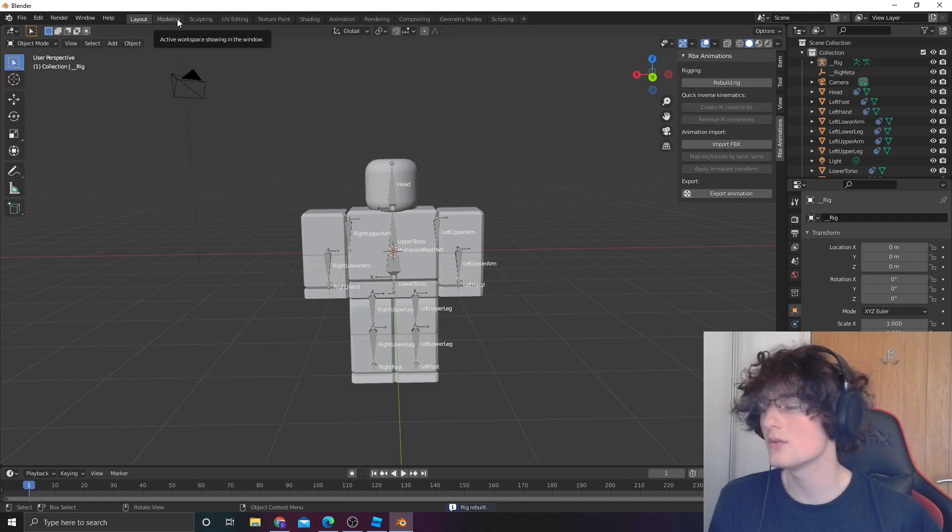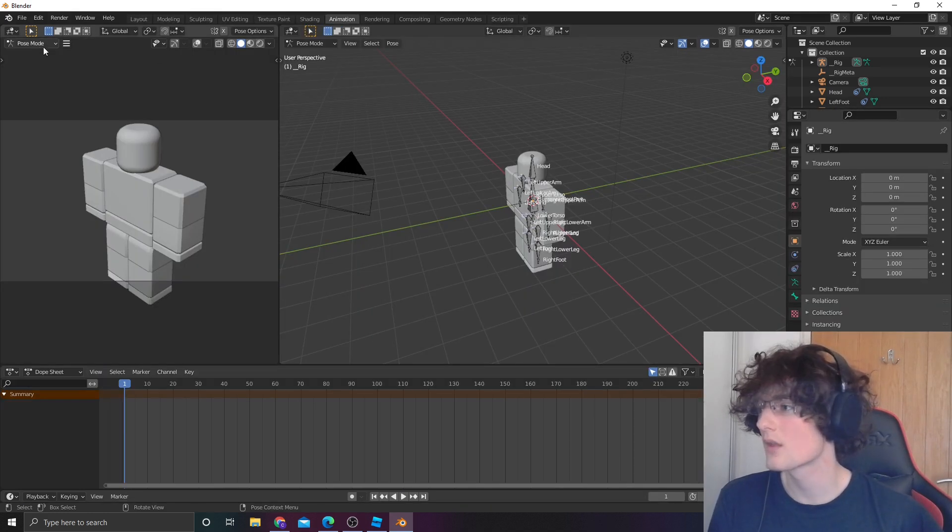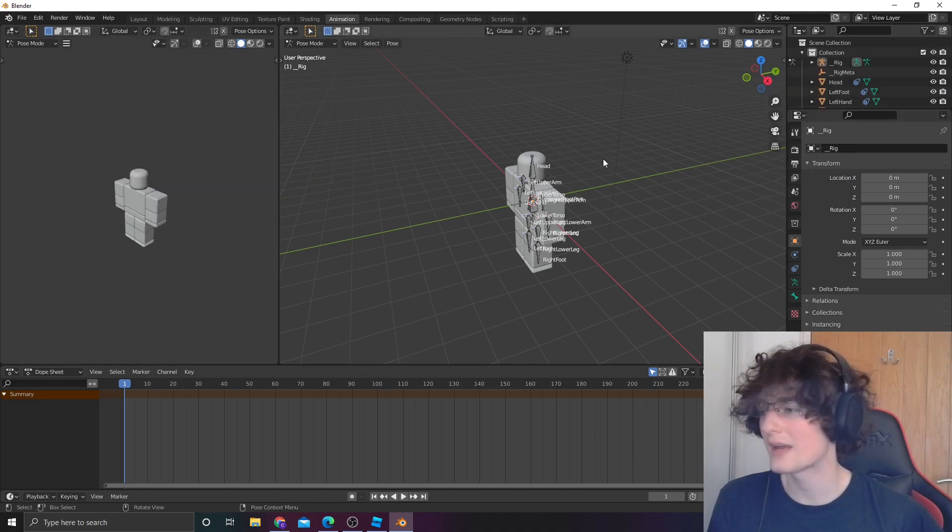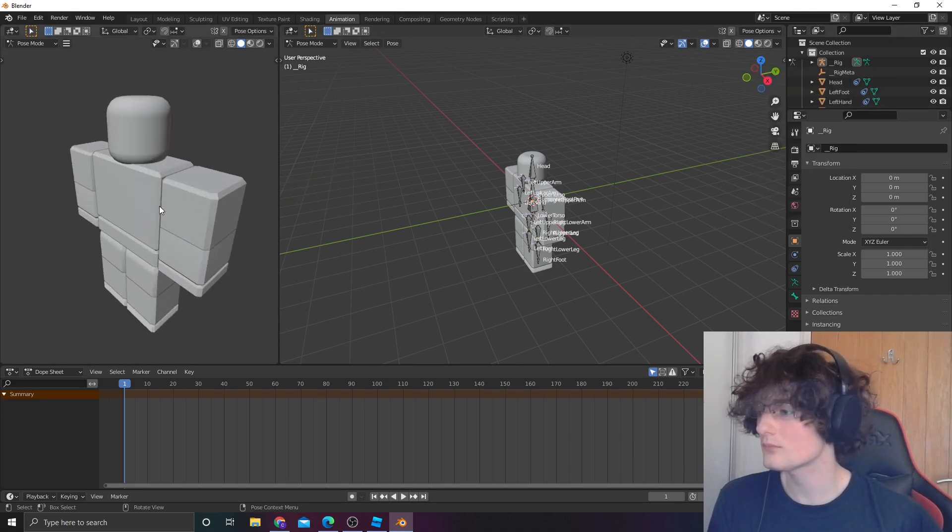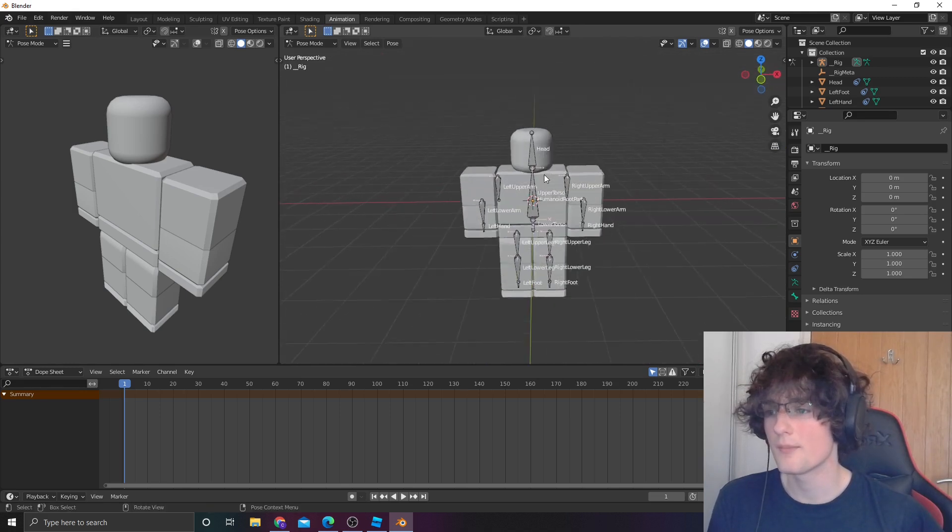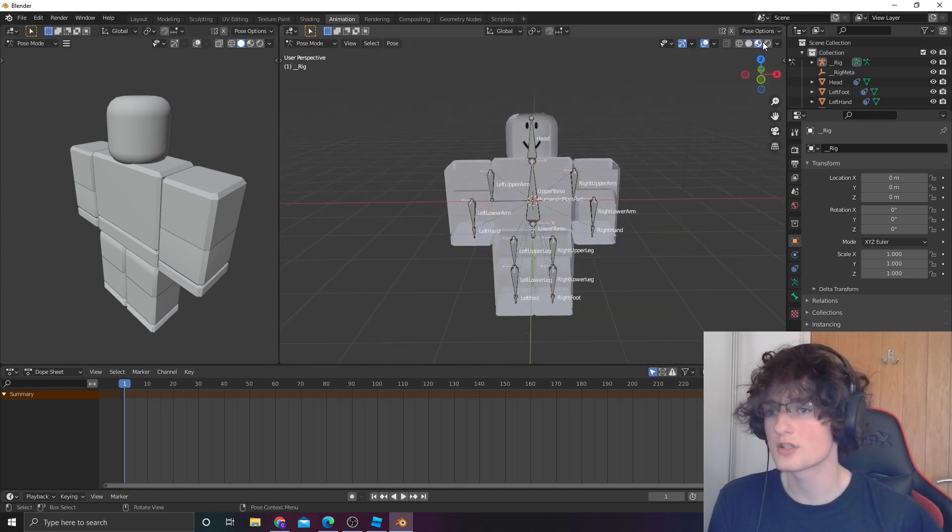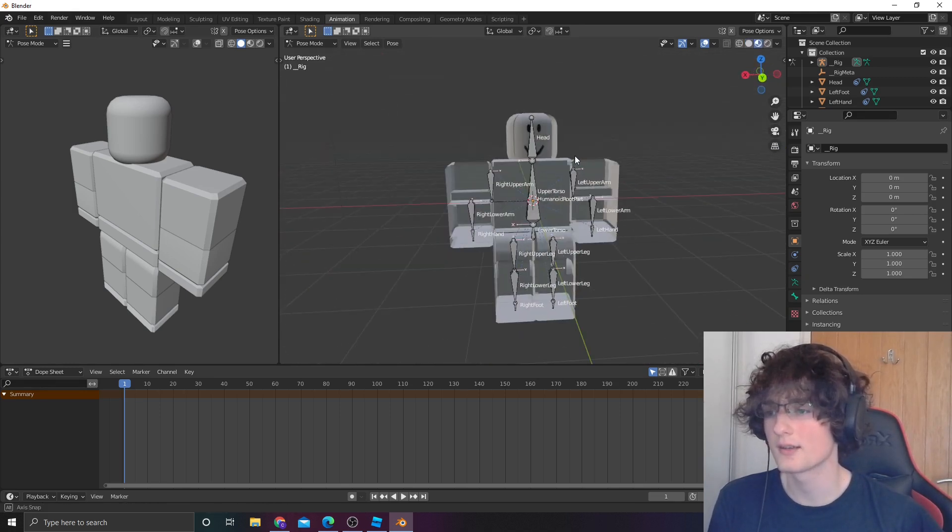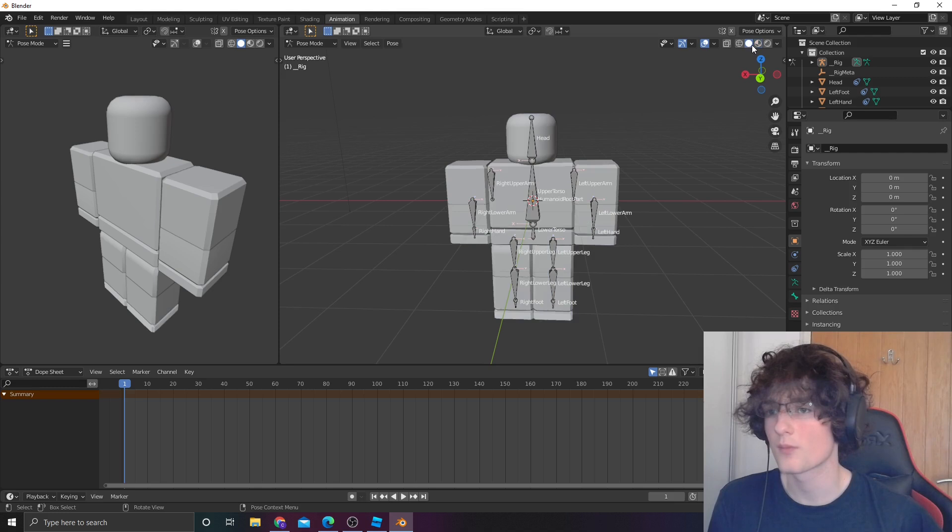Then go into animation, go into pose mode, delete the camera, it's pretty irrelevant. And then from there, make sure, just double check, you're on the right side.